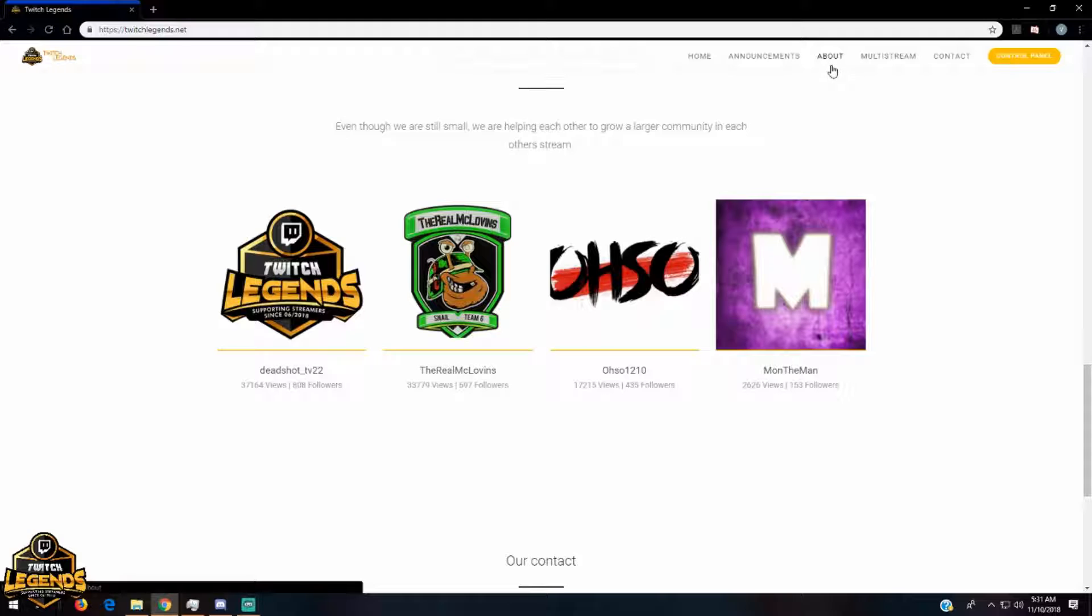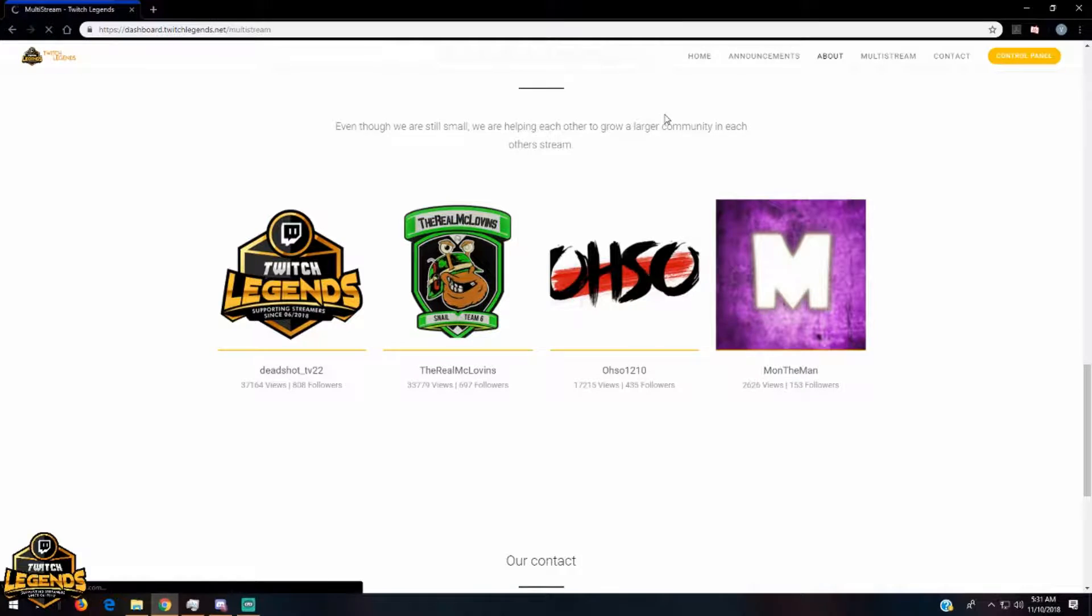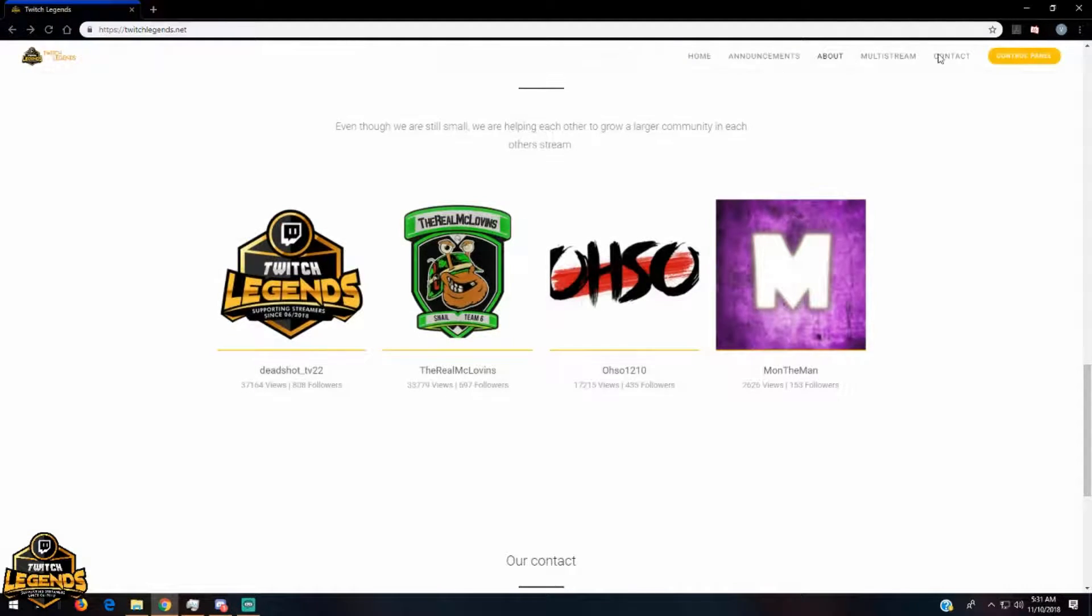Speaking of the multi-stream, we can go straight to the multi-stream section here and you'll be able to see the players who are live at the moment. So no players are live right now, but if they are live you can leave this tab open and give them a little view or chat with them from here straight to the Twitch account.